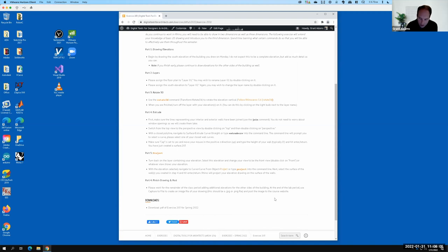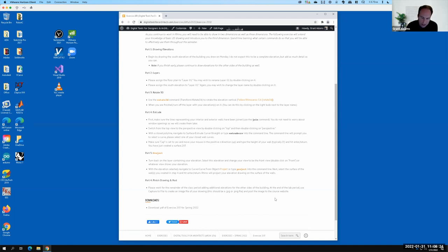I know a couple of you emailed me with issues — I think they're resolved. If they're not resolved, let's make sure we talk today. When I'm done lecturing we'll talk. I want to make sure I have a list because I'll forward your names on to the IT department and see if they can sort out why you're having trouble getting access. I believe at least most of you were able to get access, so we can go from there.